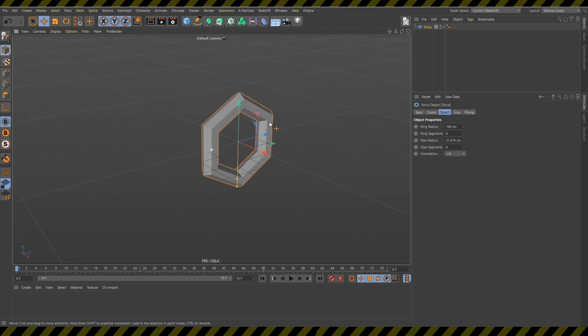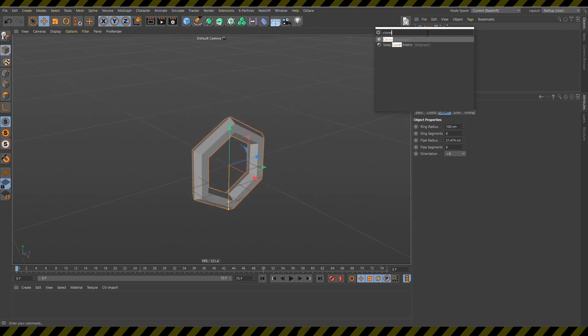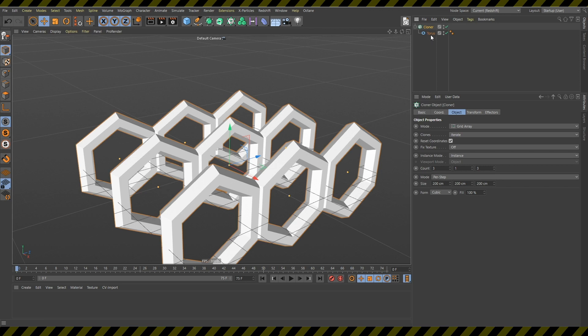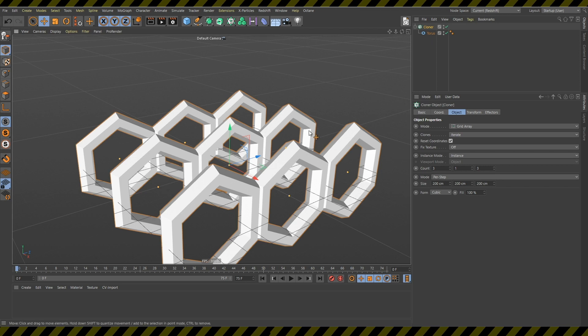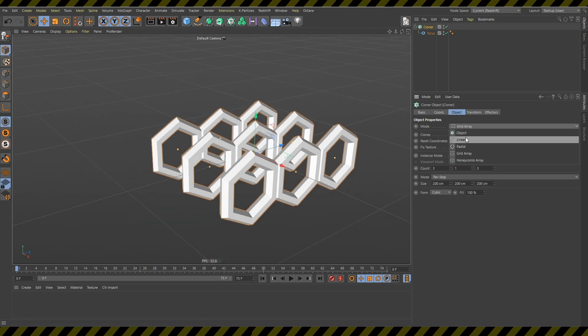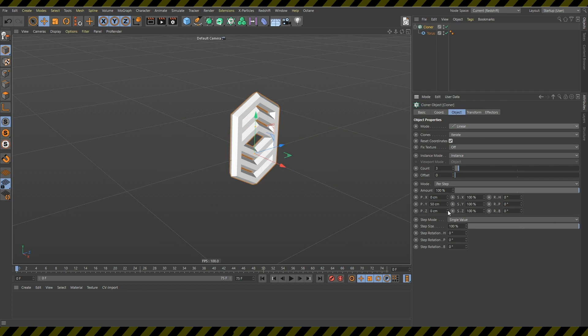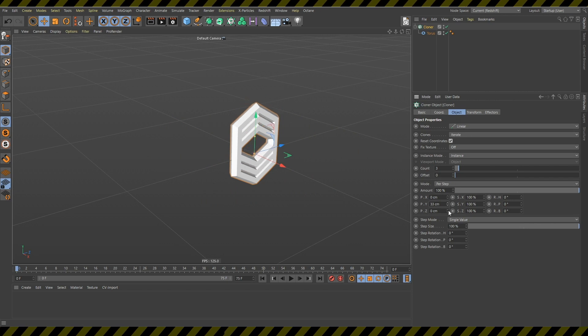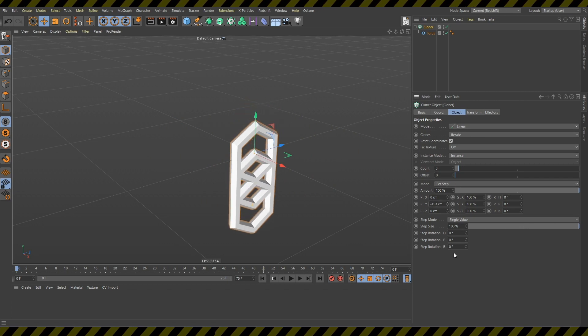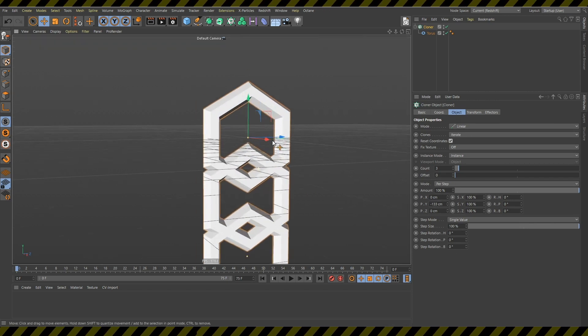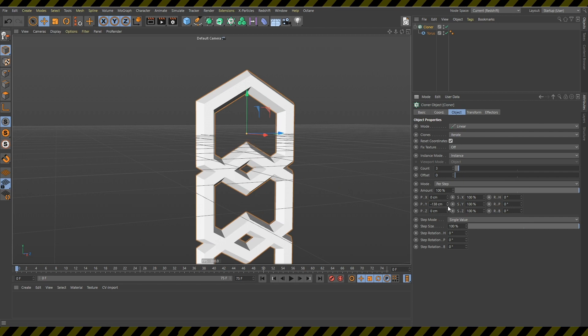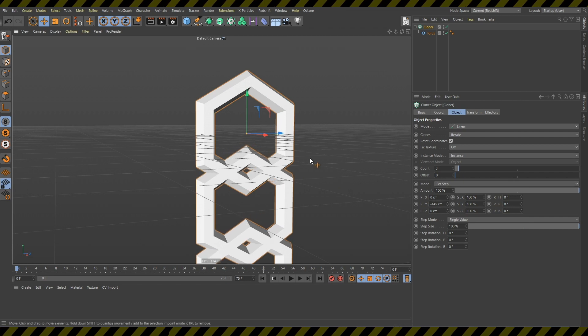Now I will create this cloner, hold down alt so the torus is a child of the cloner. Now I will change this mode to linear and decrease this y so that it barely touches here like this.